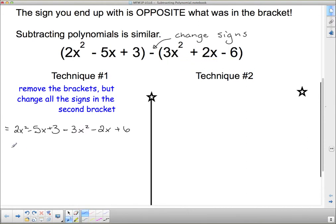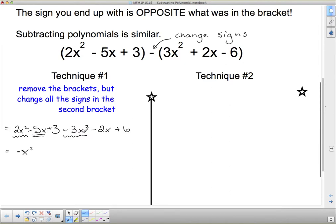Now we collect like terms, the same as we did when we were adding. I'm going to start with the biggest power of x, which is x squared. I've got 2 positive x squareds and 3 negative x squareds — the two positives cancel two of the negatives, and I'm left with negative x squared, which is negative one x squared. Now I've got negative 5x and negative 2x — same signs, no canceling, they give negative 7x. And then plus 3 and plus 6 — same signs, no canceling — gives positive 9.